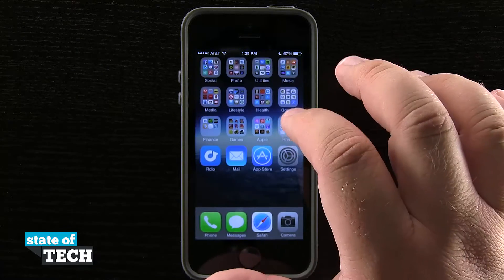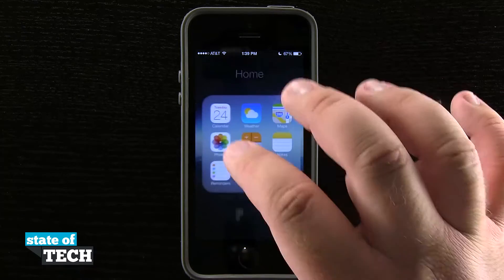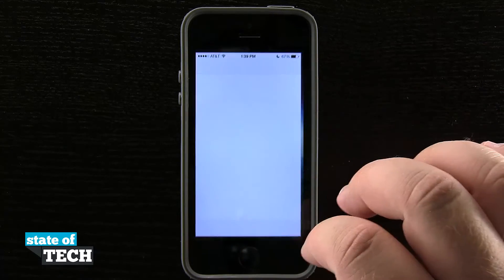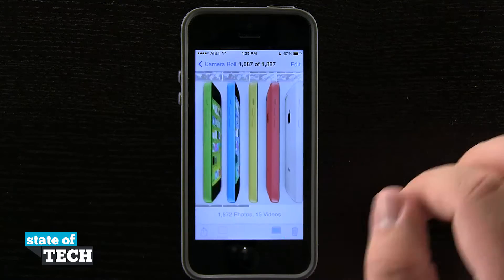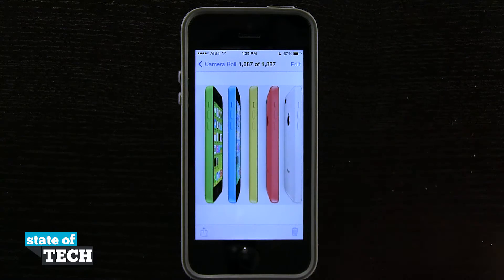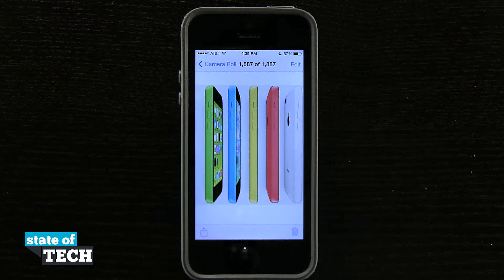And now if I come home and come into my Photos app, this is going to be the most recent photo sitting in my camera roll. And that's how you save photos in Safari on the iPhone 5s.